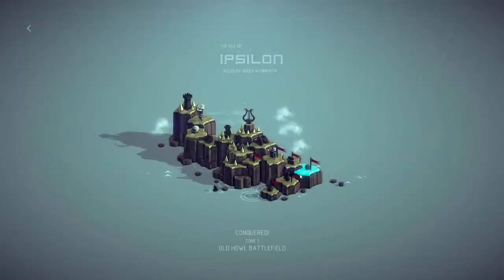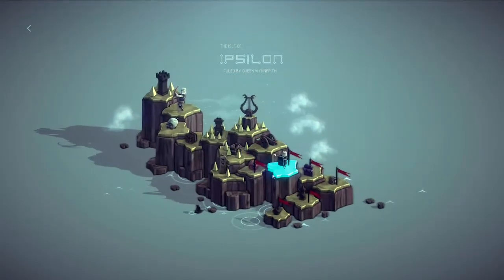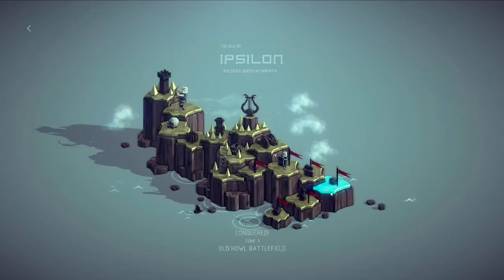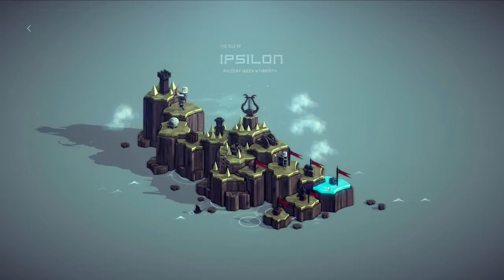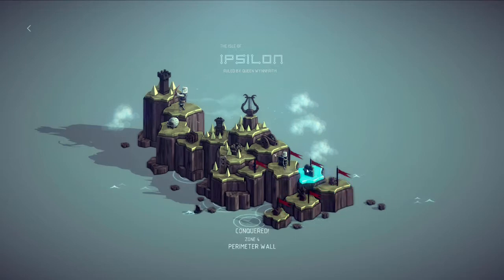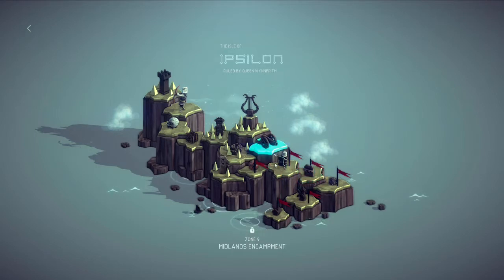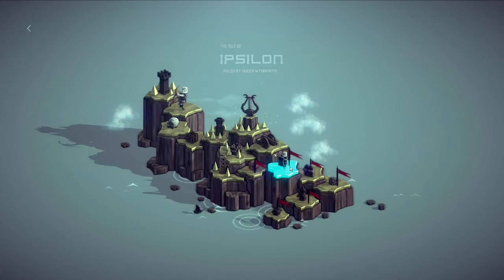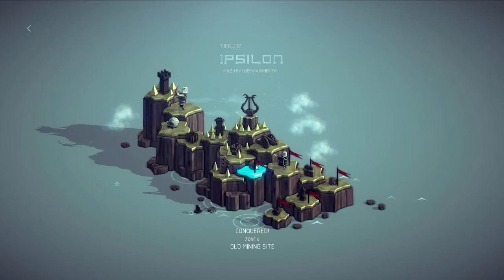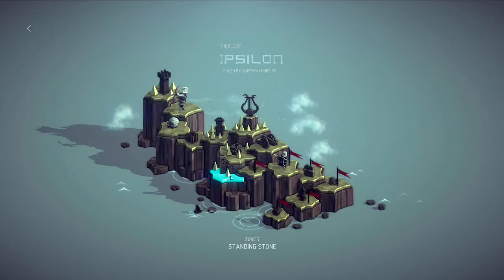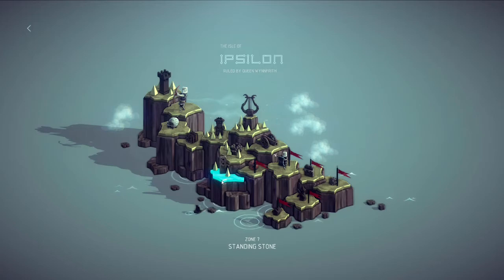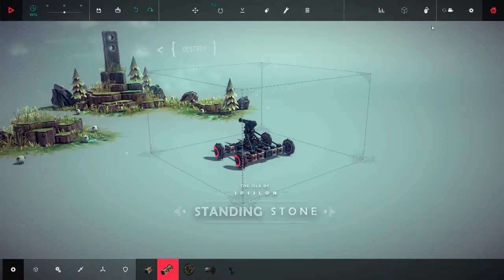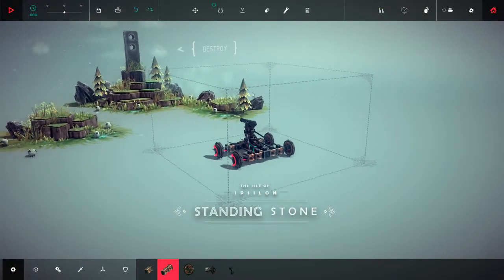And last time we actually did a lot of work. So we made our way through that battlefield, we tore down that wall and burned up a whole village. We ripped off an entire army and we did some forklifting at the old mining site. So I think next is the standing stone in zone 7. So let's go ahead and see what this level has got in store for us.